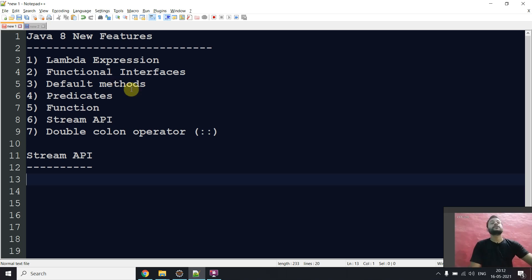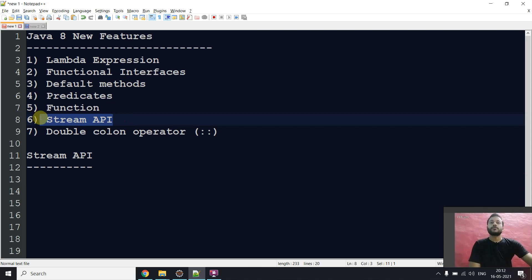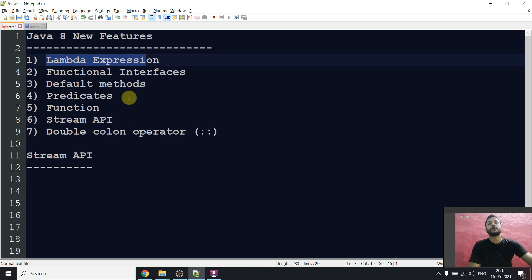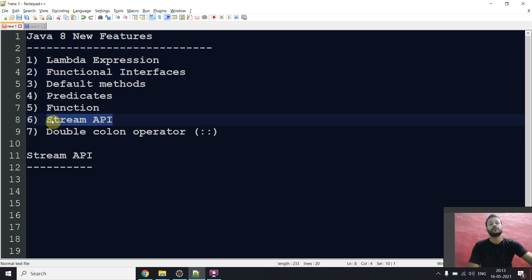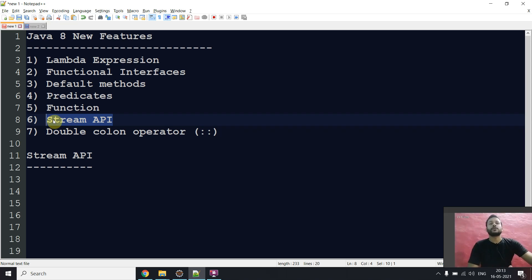Hi, welcome back! Today's video topic is Stream API. As you know, we already discussed lambda expressions, functional interfaces, default methods, and predicates. Today's topic is Stream API, and this is a very very important topic of Java 8 new features. We will discuss Stream API in two parts — first the history/theory, and second practical examples showing how to use it in real-time project experience.